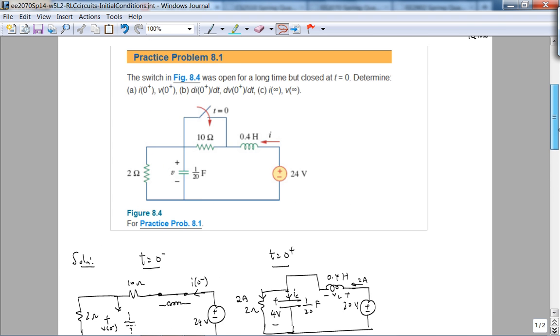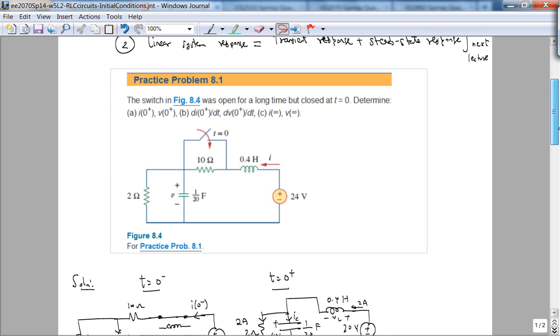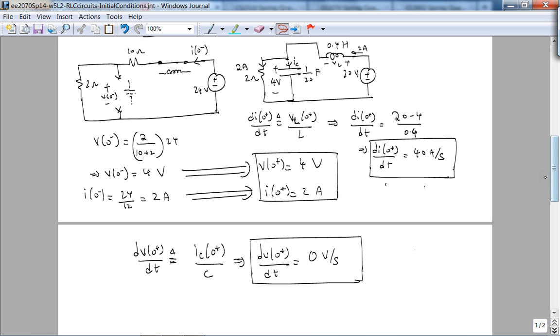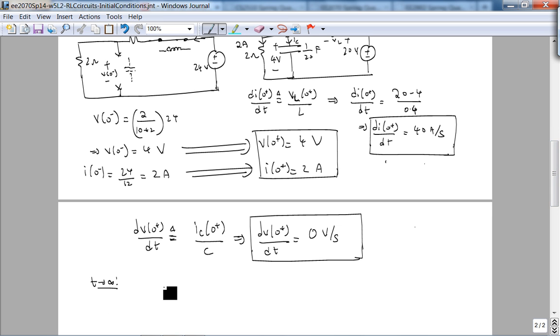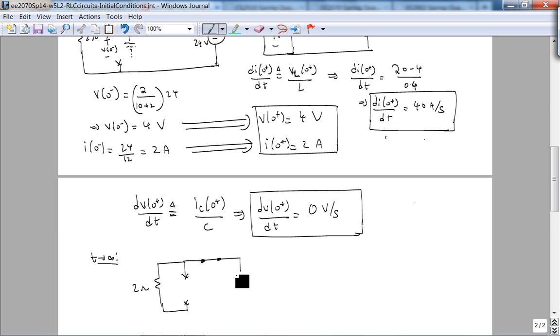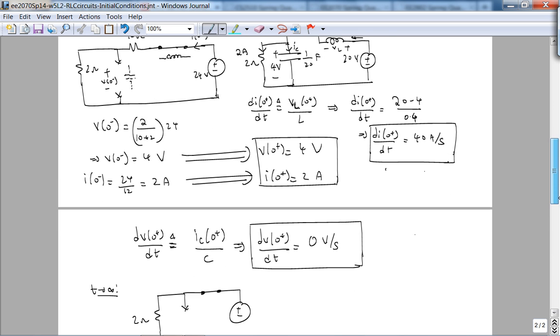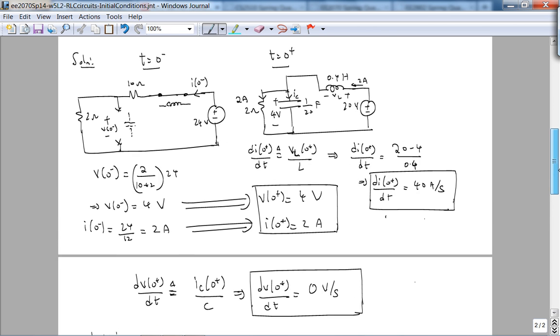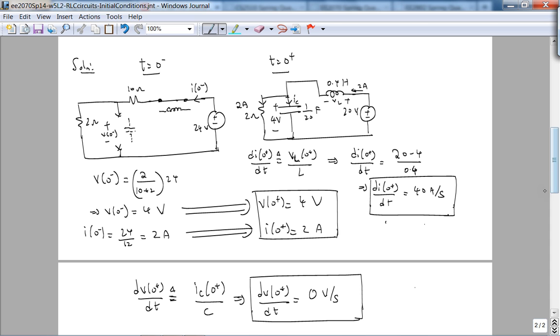This is just closed, that's what we get. Because by KCL 2 amps coming in, 2 amps going here through the 2 ohm resistor, because the voltage across the 2 ohm resistor is 4 volts because this 4 volts is maintained across the discontinuity since it's the voltage across the capacitor. And then finally as T goes to infinity, now let's draw the circuit. The cap acts like an open circuit, the inductor acts like a short circuit. Everything is just 20 volts.